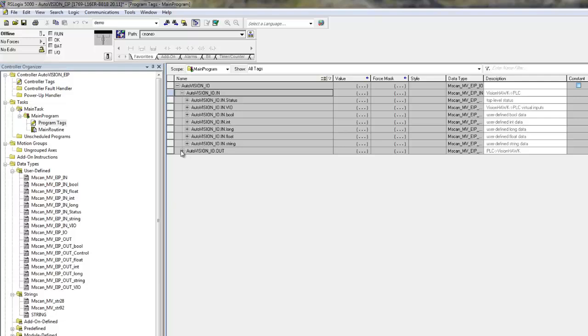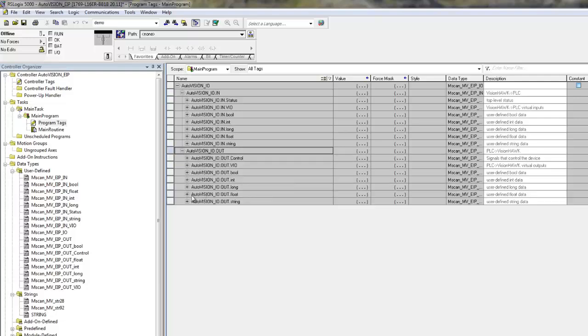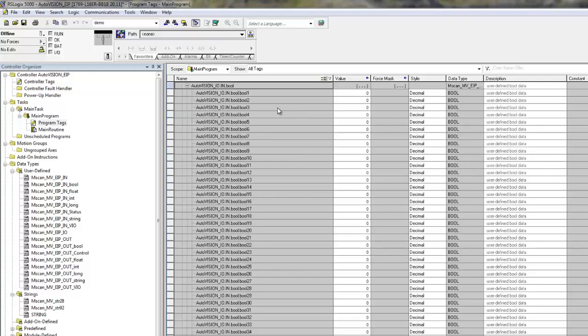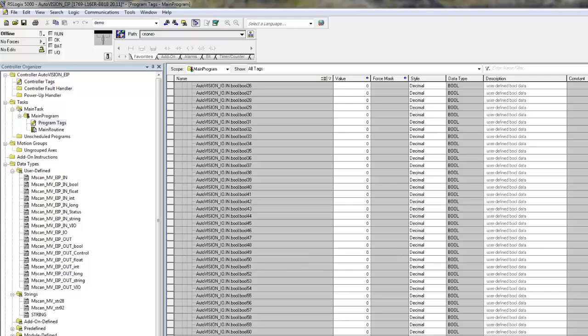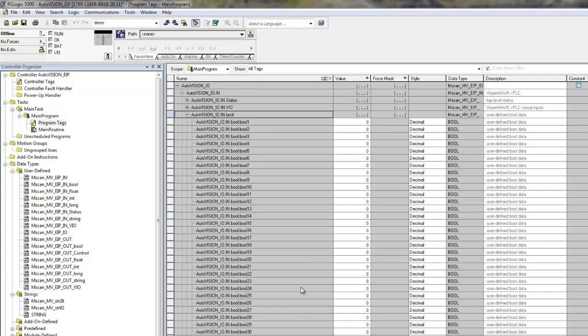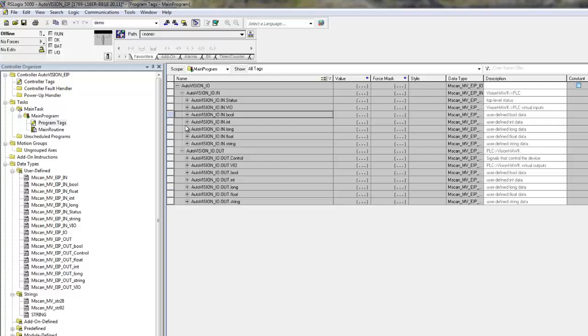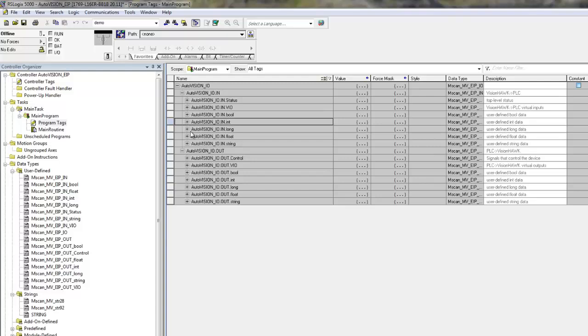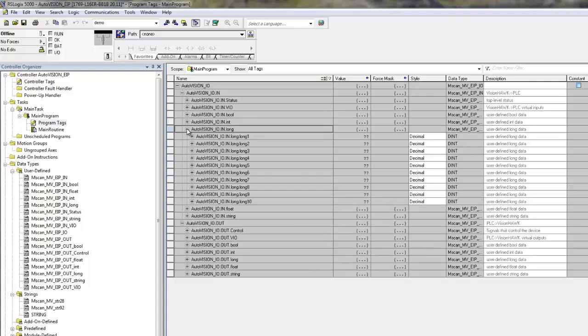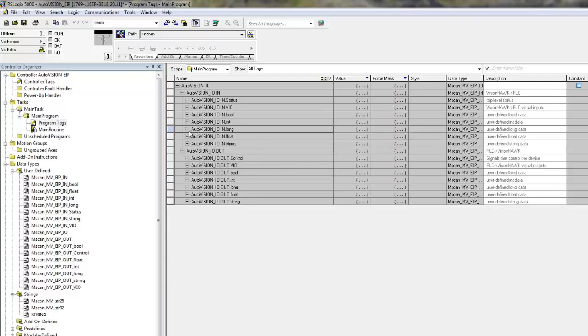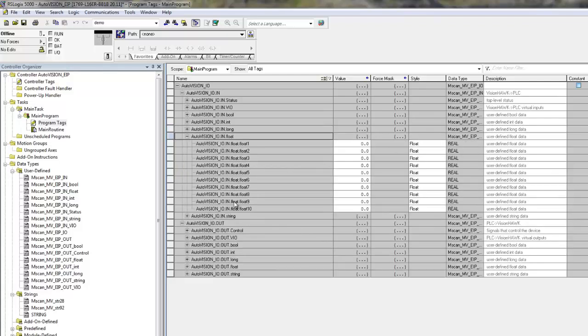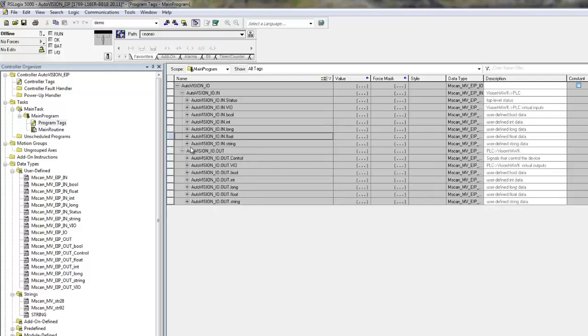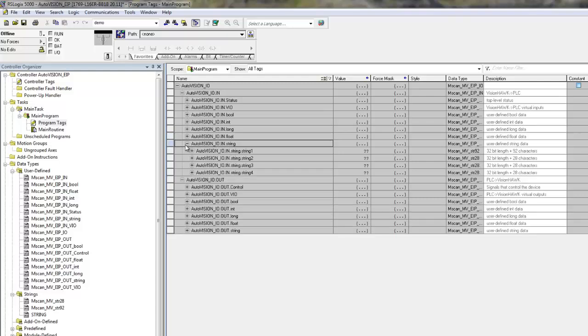The same is true for output assembly. If you open it up, you can see that, like in MicroScanLink, there is a total of 64 status flags or booleans. There is integer 1 through 10. There is double integer, or long 1 through 10. The same for the 10 floating points. And you see that there are four strings available, three strings of 28 characters and one string of 92 characters.